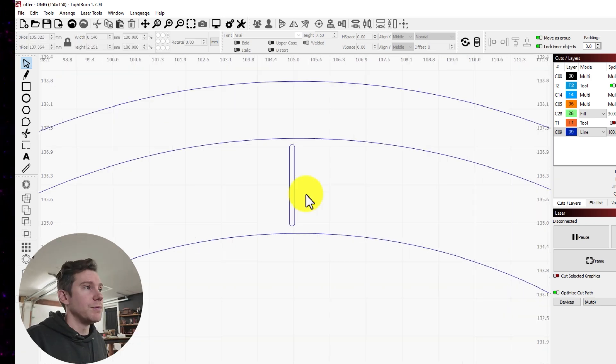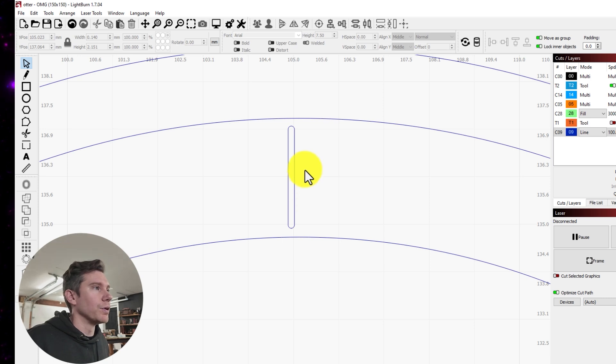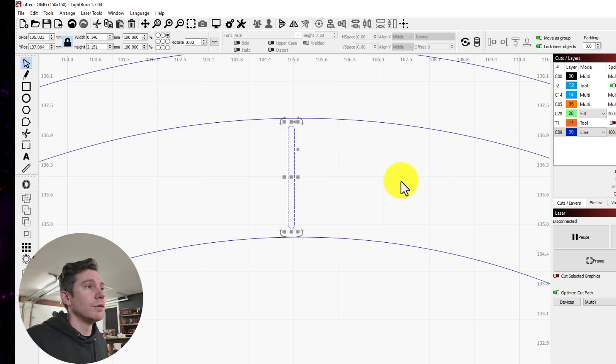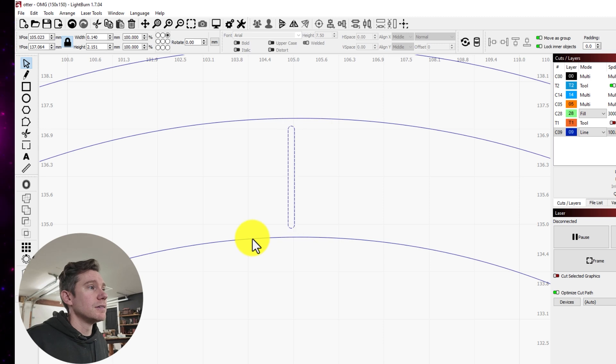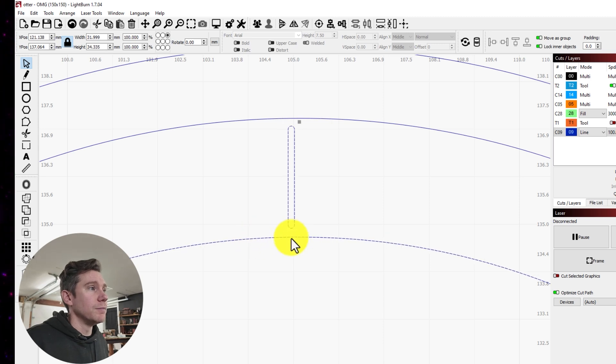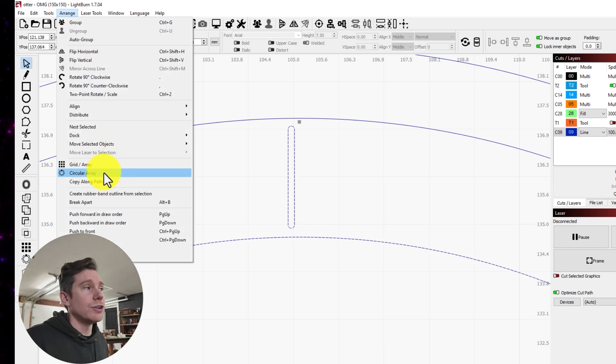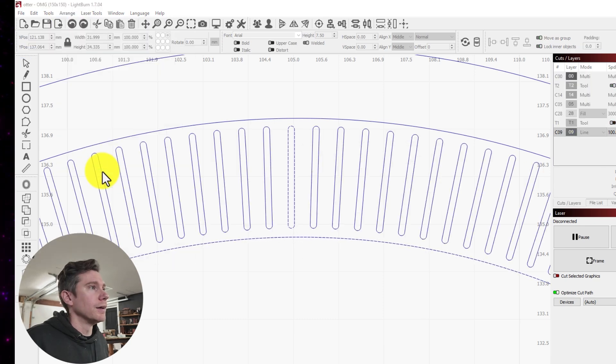Now it's time to make our border. So I'm going to select my shape by clicking on it, hold down Shift, select the bottom circle, come up to Arrange and then click on Circular Array.